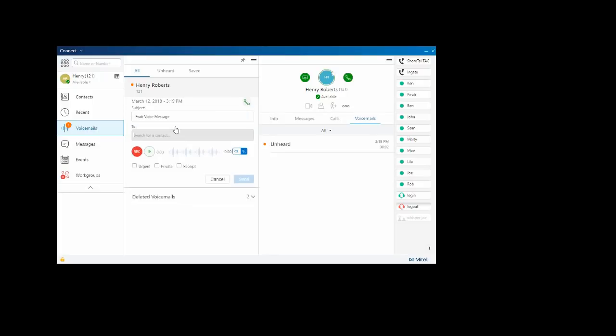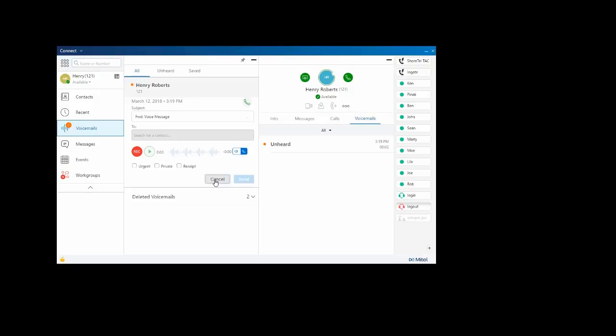I can forward the voicemail, add a note, make it urgent, private so it can't be forwarded to anyone else, request a read receipt. I can play the voicemail, either through my PC speakers or my phone, and I can also delete the voicemail.